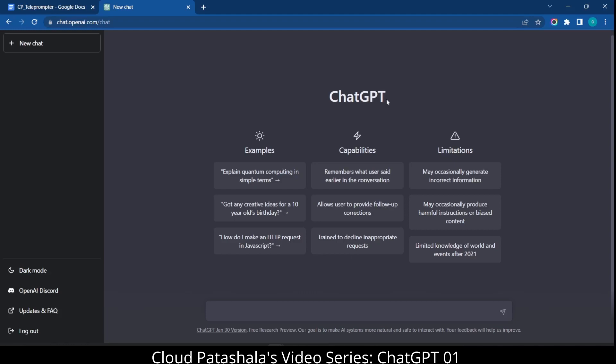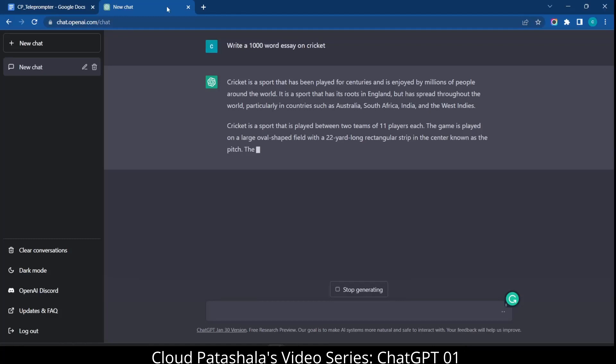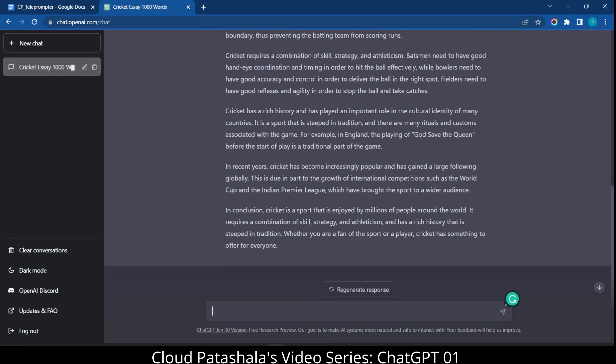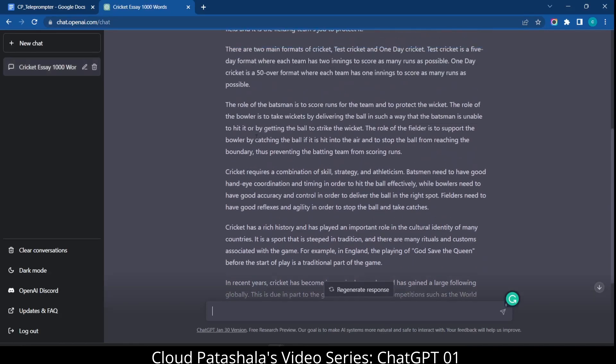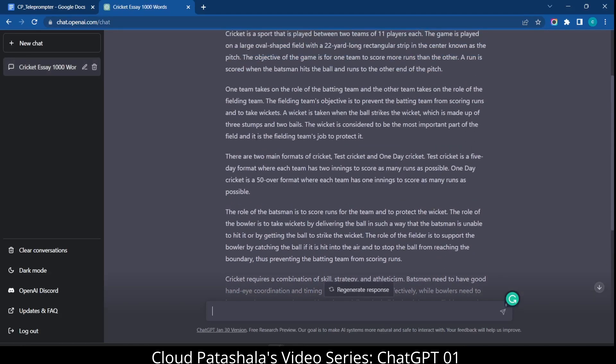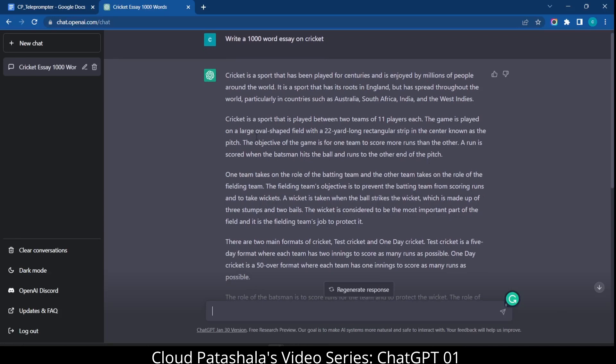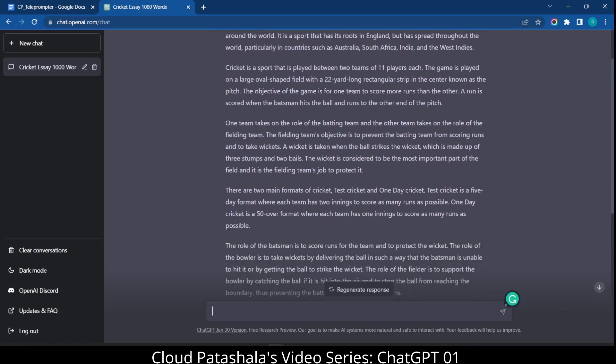For example, let's try to play around with ChatGPT and try to understand what exactly we can do with it. For example, I could say write a thousand word essay on cricket. So what this would be doing is generate an essay of about thousand words on cricket. So if you see ChatGPT has actually given us a precise essay on cricket.